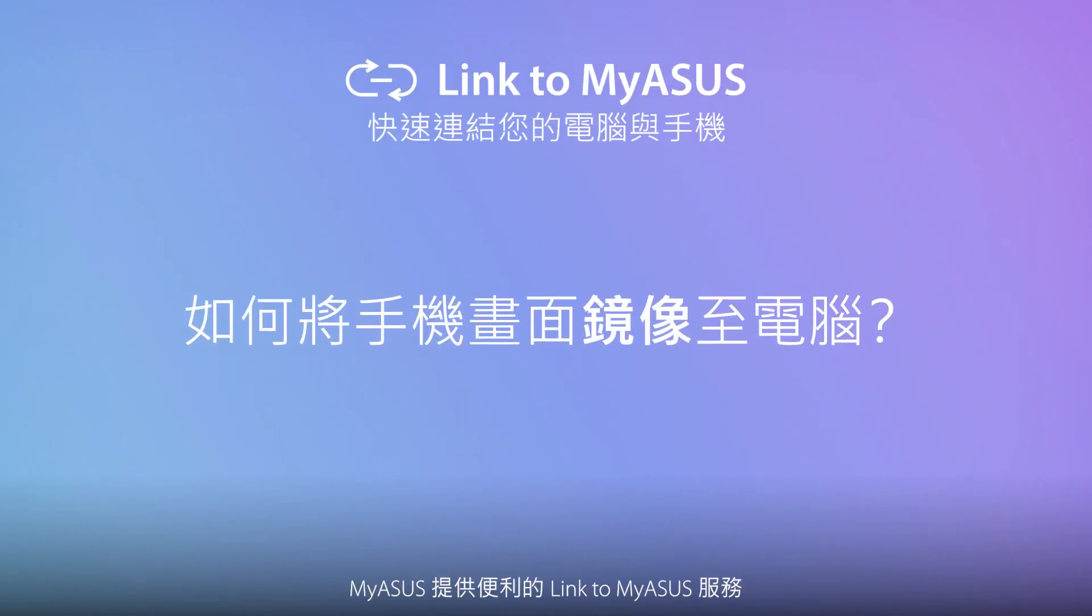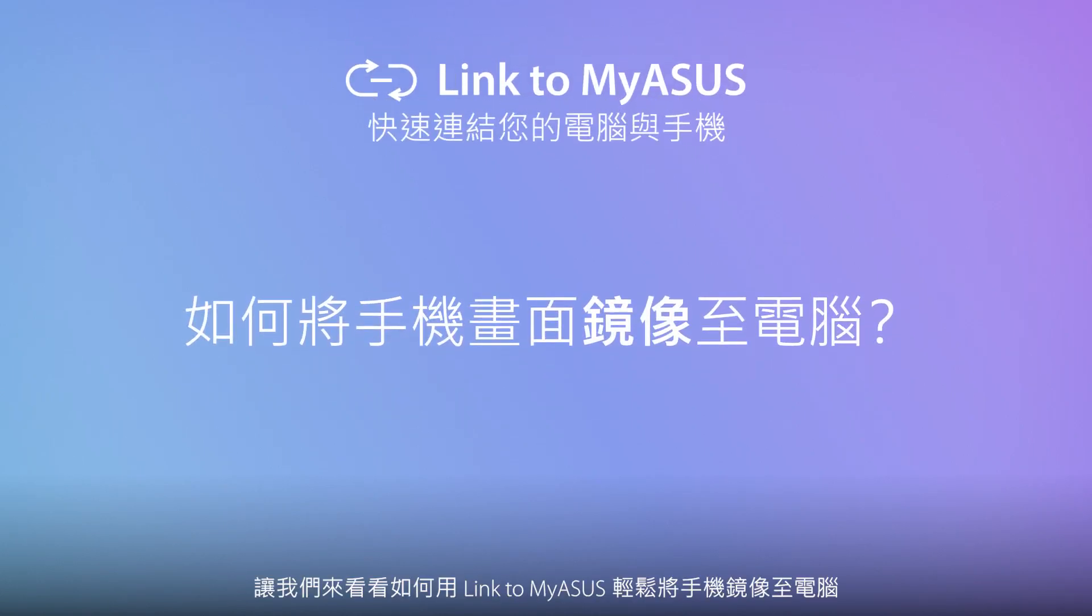MyASUS includes the handy Link to MyASUS tool. Let's discover how Link to MyASUS makes it easy to mirror your phone to your PC.